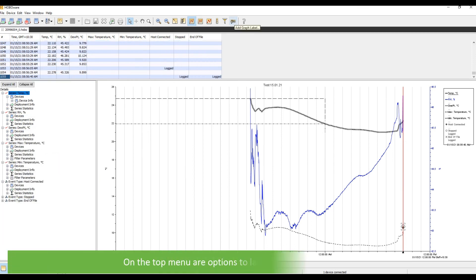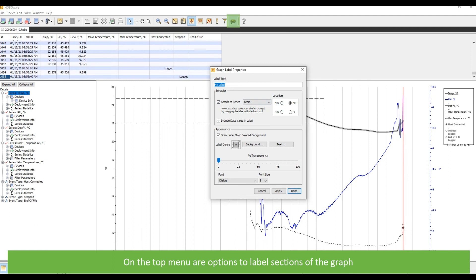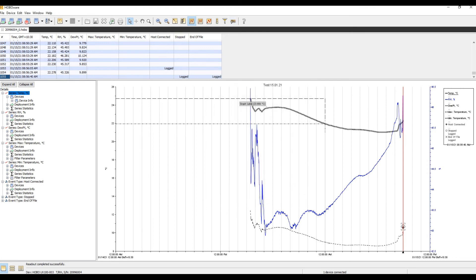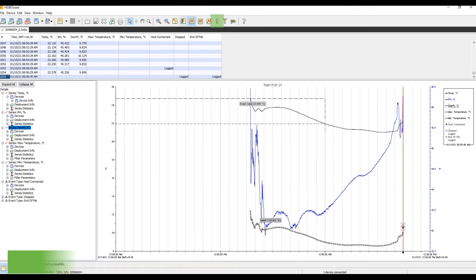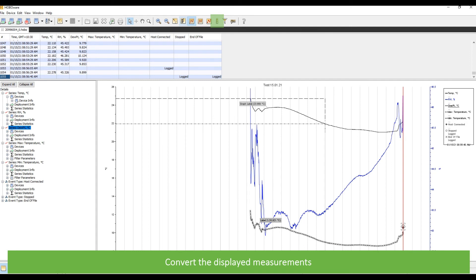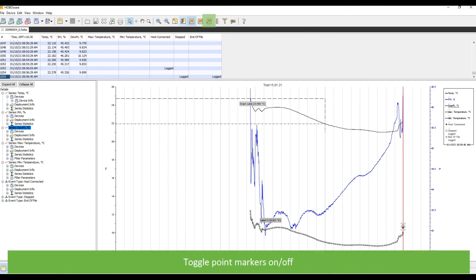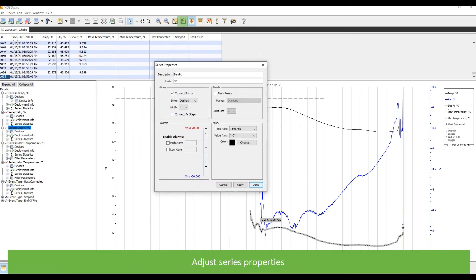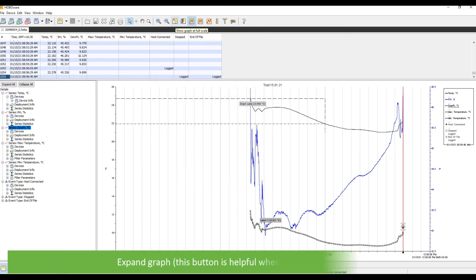On the top menu are options to label sections of the graph, fill to the series, convert the displayed measurements, toggle point markers on or off, turn on or off horizontal grid lines or turn on or off vertical grid lines, adjust series properties or expand the graph.